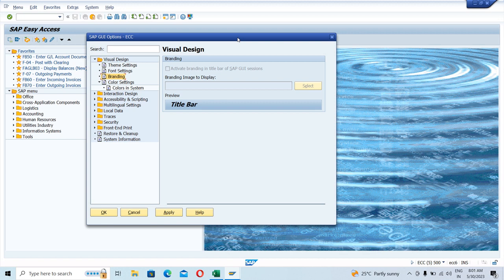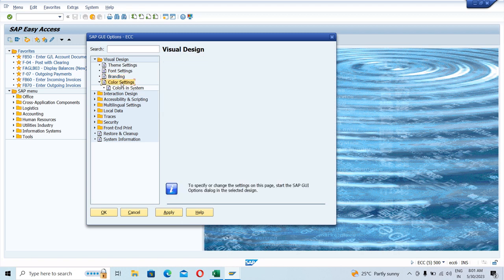The logo is not added by you — that is done by the Basis consultants and ABAP consultants, who we work together with in projects. Under Color Settings, you can change the colors in the system — there are different colors which can be changed.